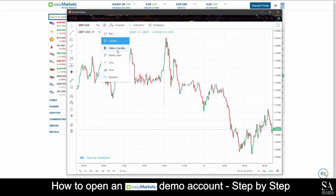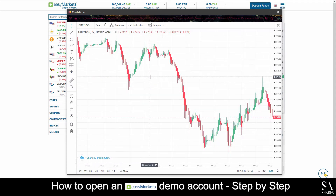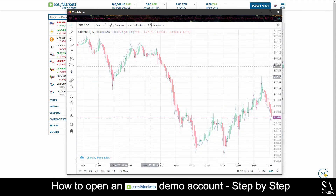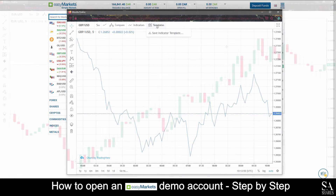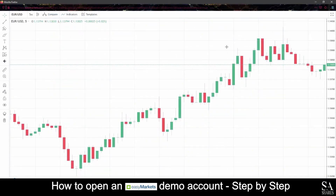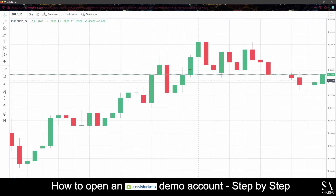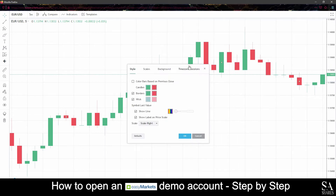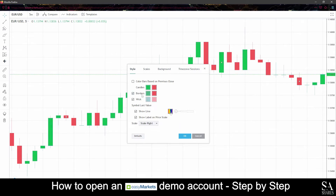You can zoom in and out of the selected graphs with your middle mouse wheel, and you can save your templates or add various indicators as you see fit. If you would like to further customize your graphs, you can double click on the graph window to open up an options window which allows you to change various settings such as colors, adding or removing borders and wicks, changing the graph scales and more.